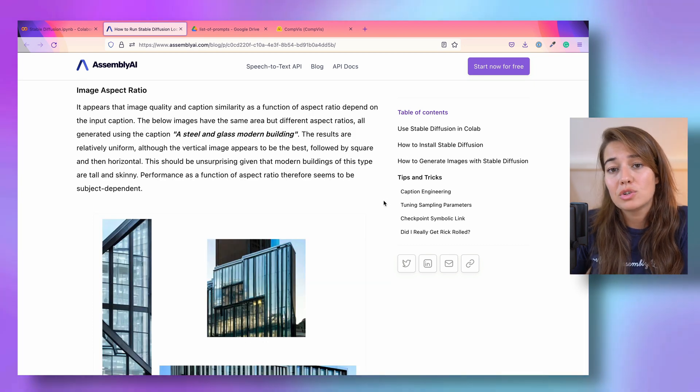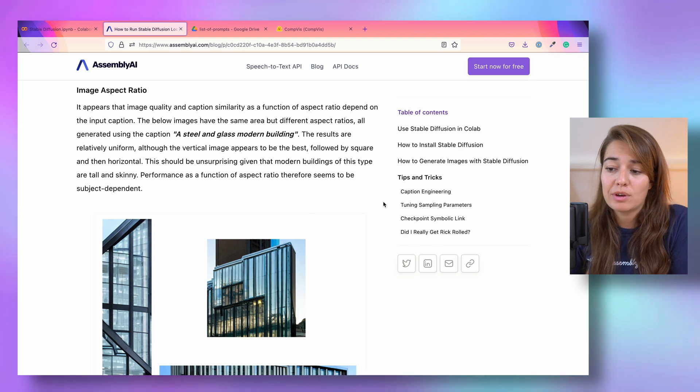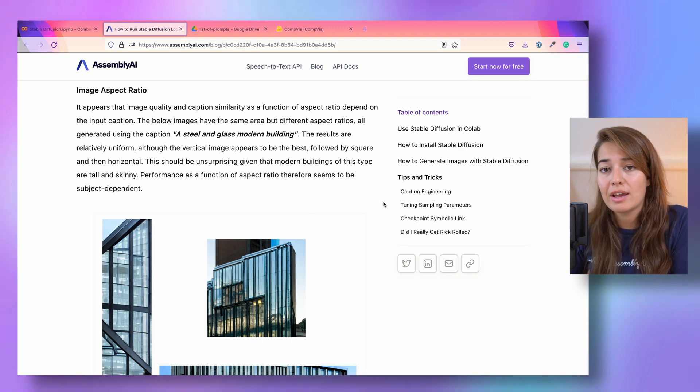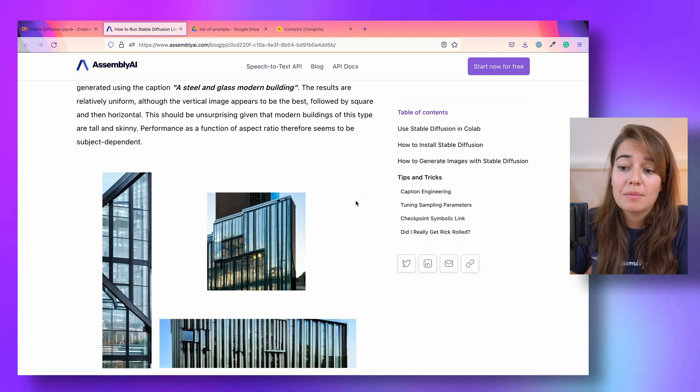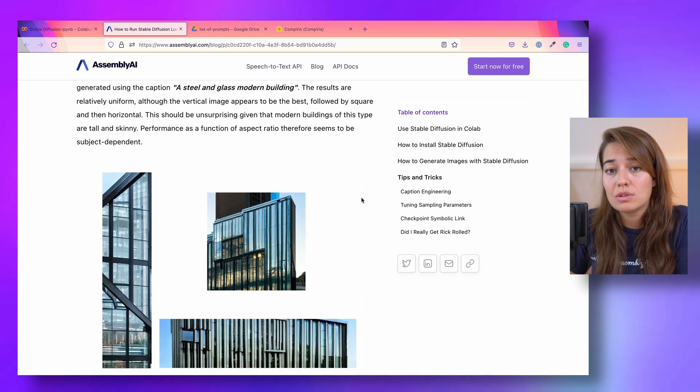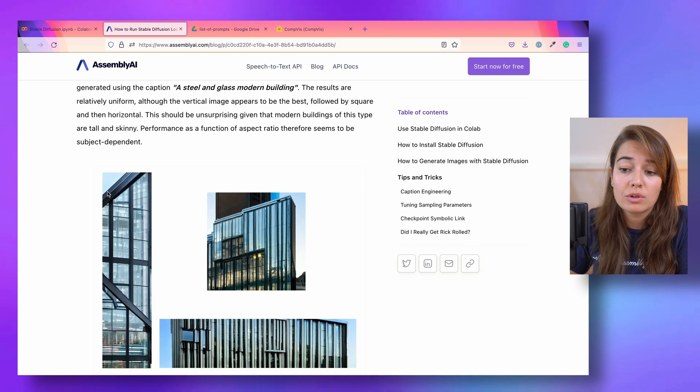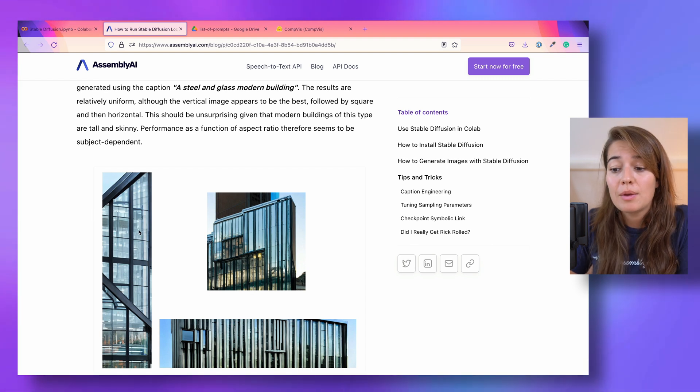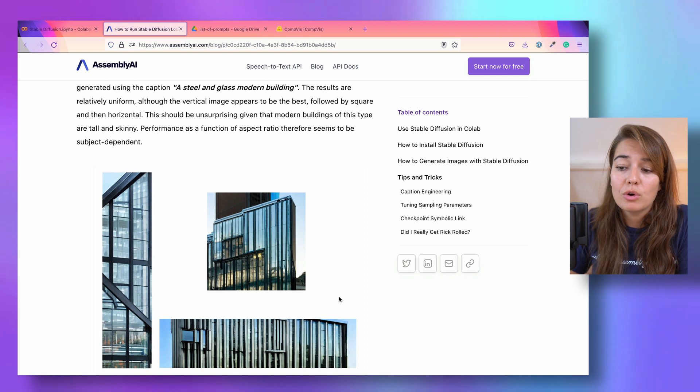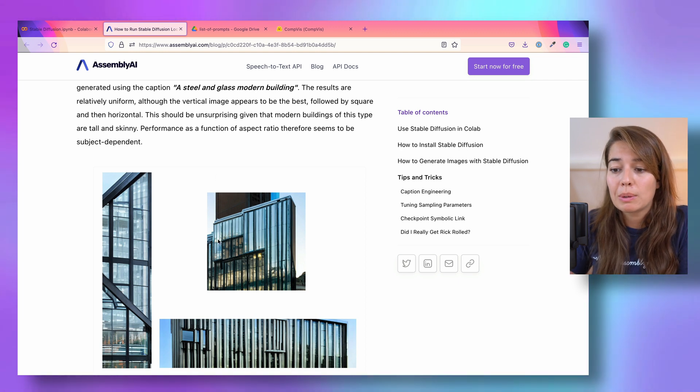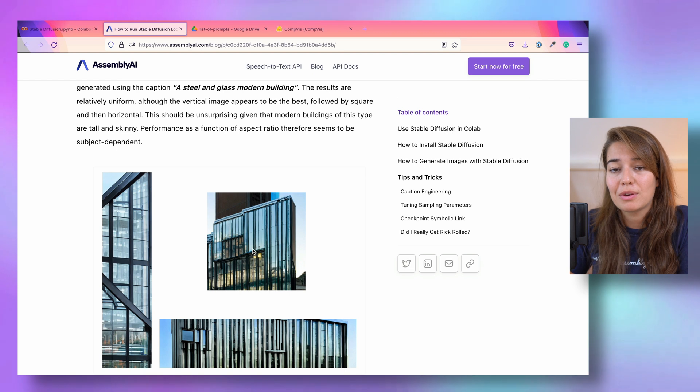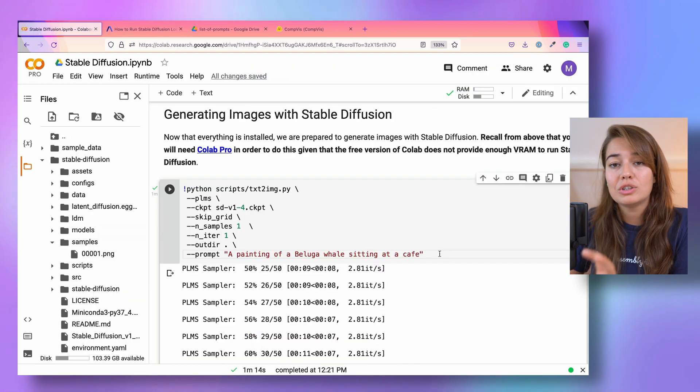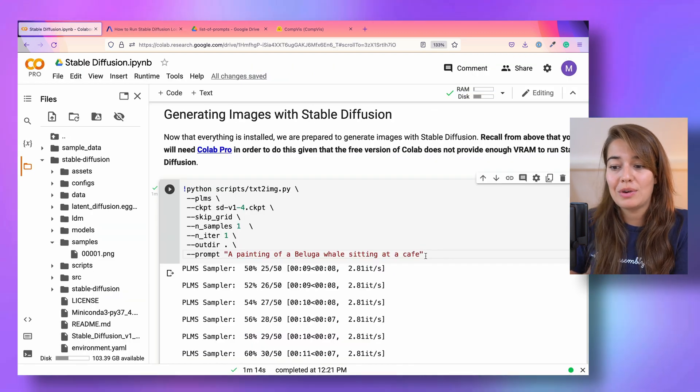One last thing you can change about width and height is the aspect ratio. So how does the width and height relate to each other? Ryan has found that depending on the caption, you might need to use different aspect ratios. Maybe a vertical image would give you better results, maybe a horizontal image would give you better results, but more or less for any general purpose, probably square aspect ratio would work fine.